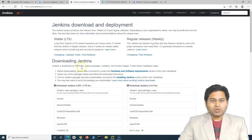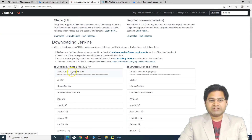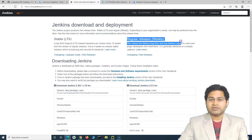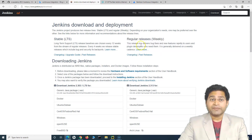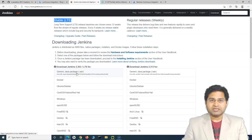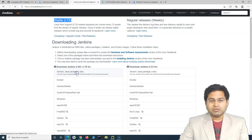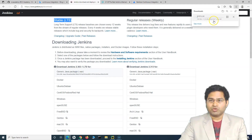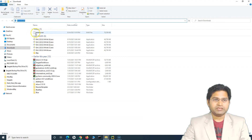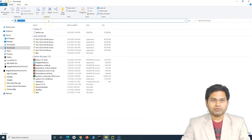Go to the download page. There are a lot of packages available — there is a generic Java package which we'll be going with. Always pick up the stable version. There are regular releases that happen but they might not be stable. Pick up the long-term support stable version. I'll pick the WAR file because setting up Jenkins using the WAR file will be the same for Windows, Mac, or other computers. Simply download it — it's about 68.9 MB so it will take some time.